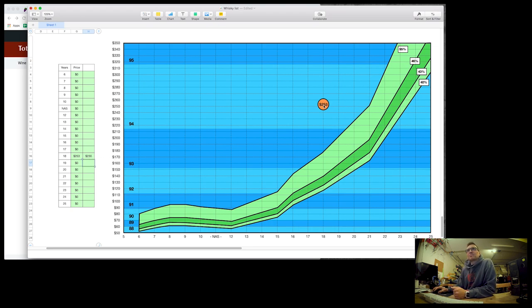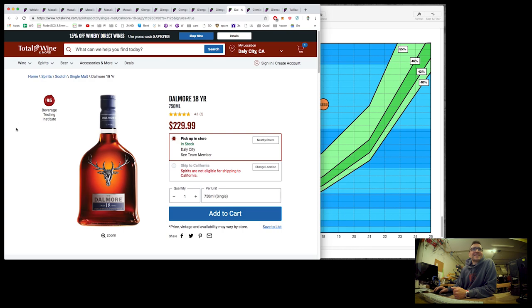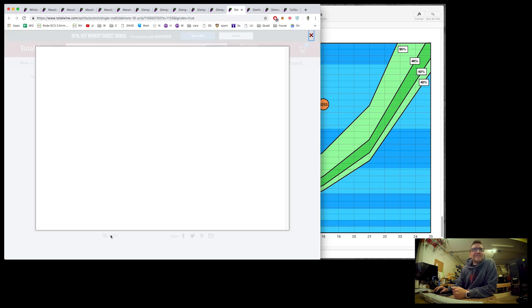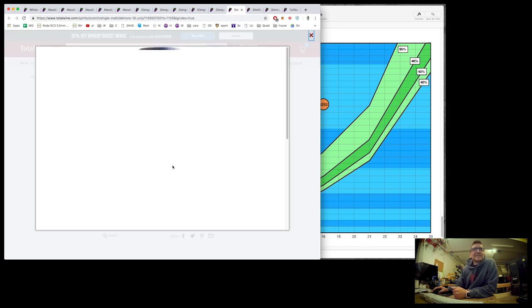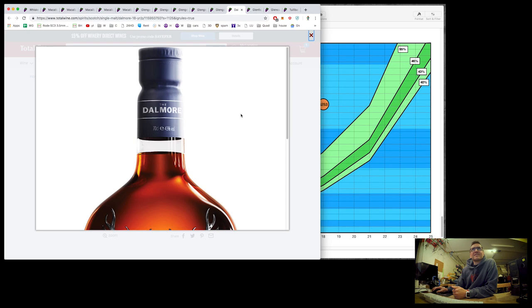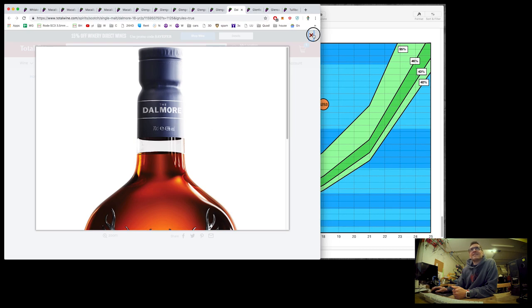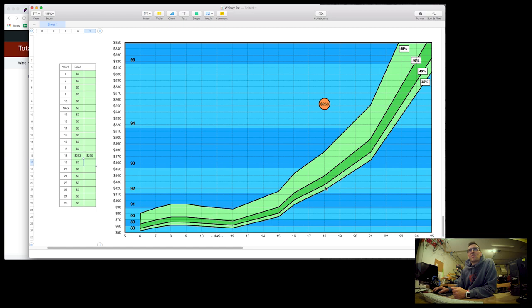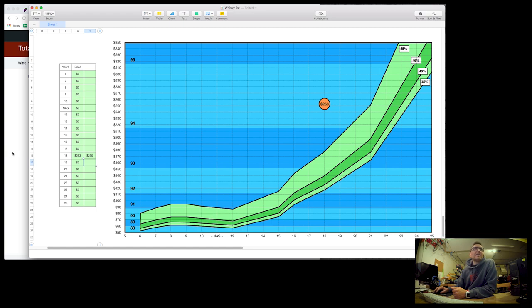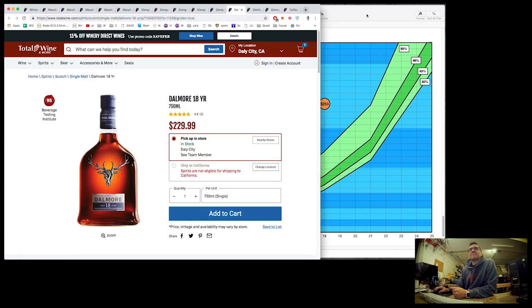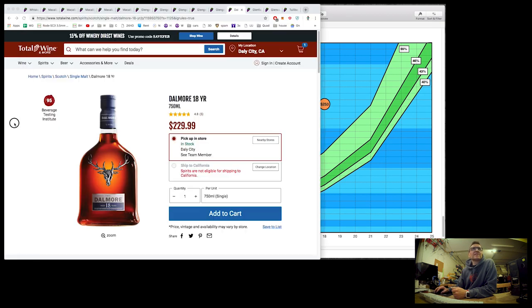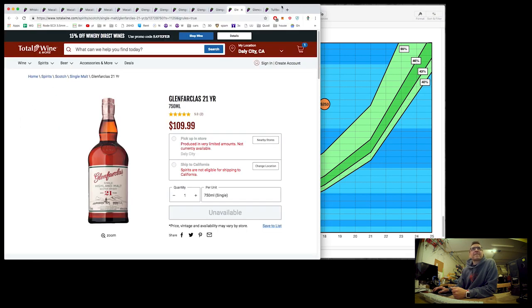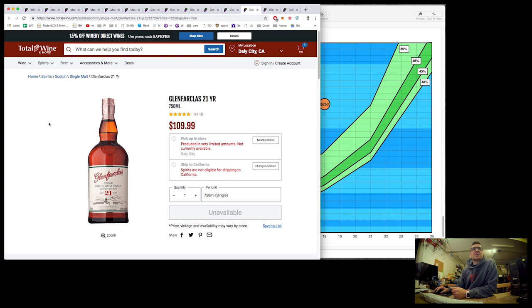And it's probably not even, what's the percentage on this Dalmore? 40%? I don't know. Of course it doesn't say. It's not cask strength though. So well above average. So is it well above average on flavor? I mean on taste, on experience? Well, that is up to you.